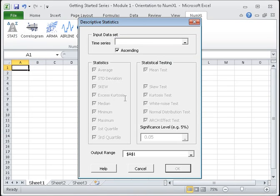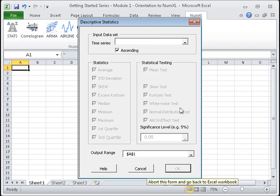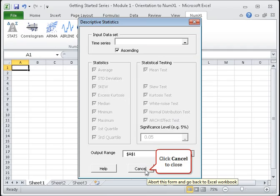Furthermore, you can perform a number of advanced statistical tests like normality test and white noise test. For more information on descriptive statistics, see Module 2. For statistical testing, see Module 3. Click Cancel to close the window.